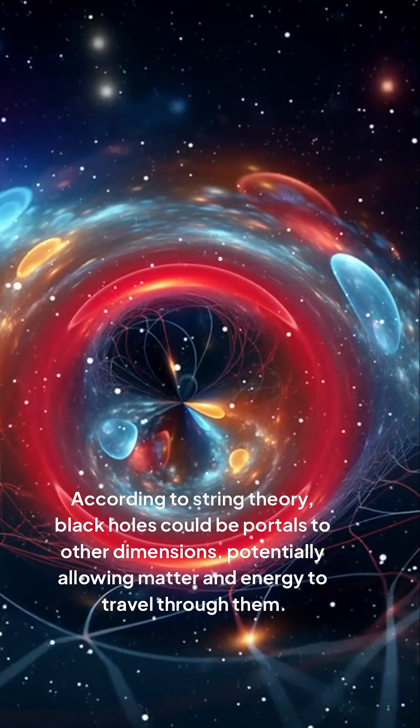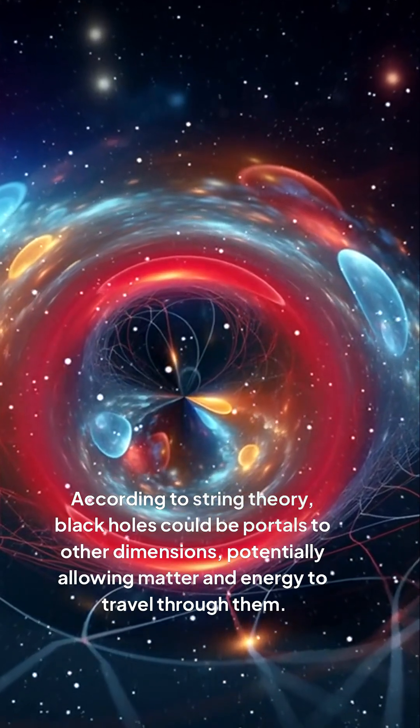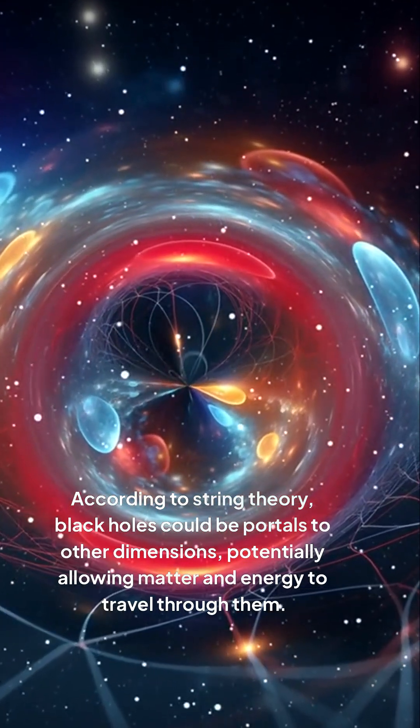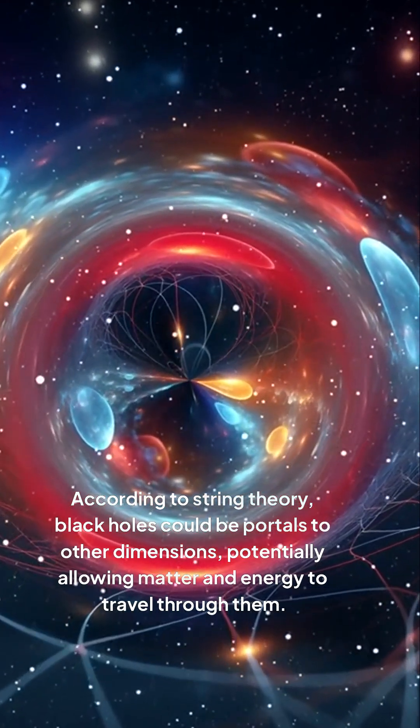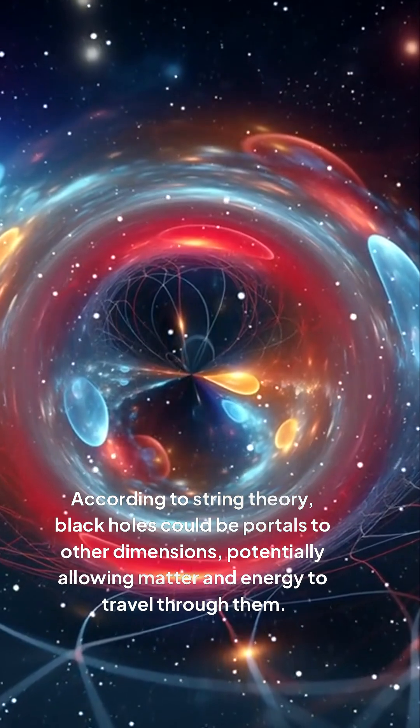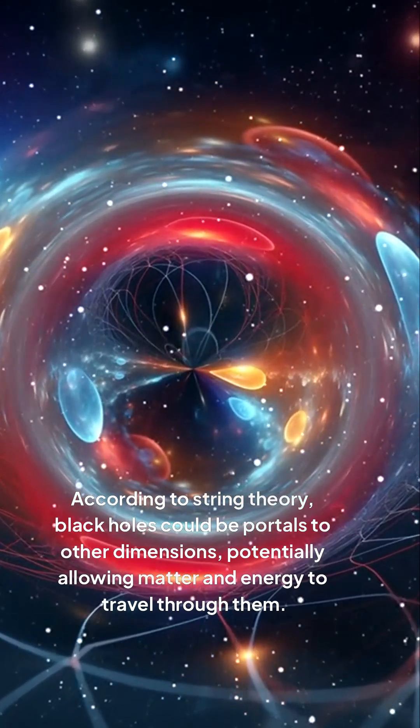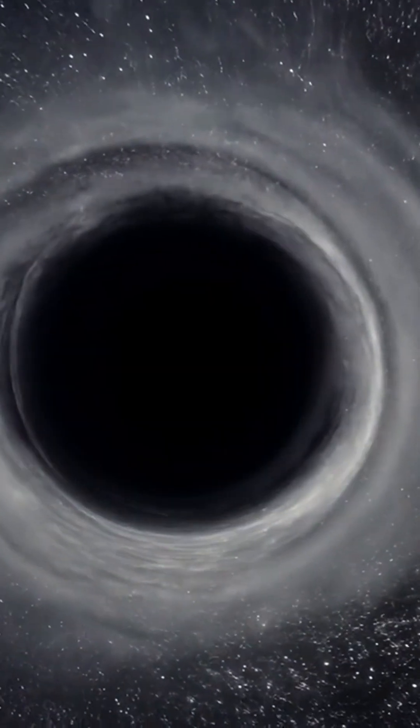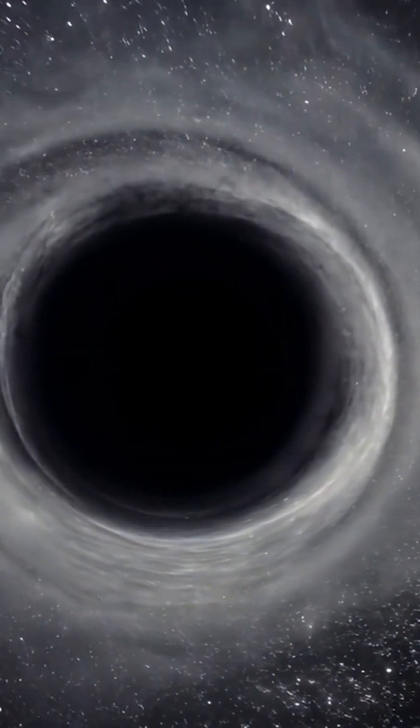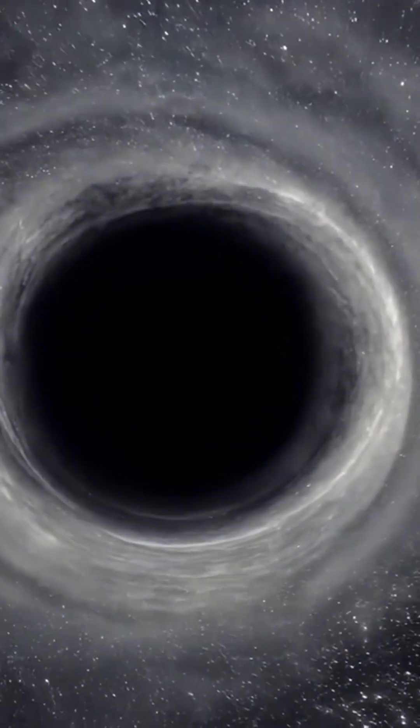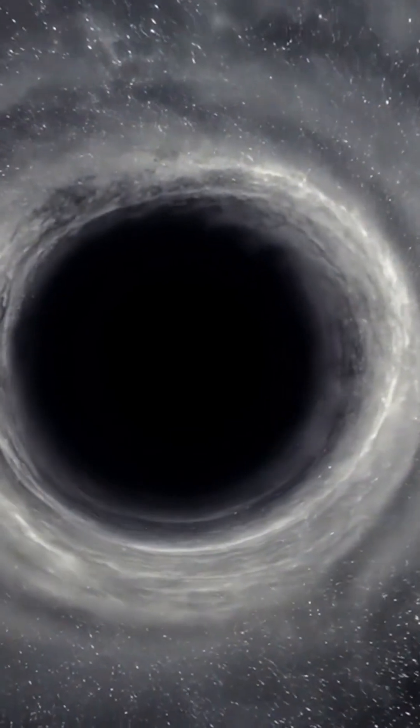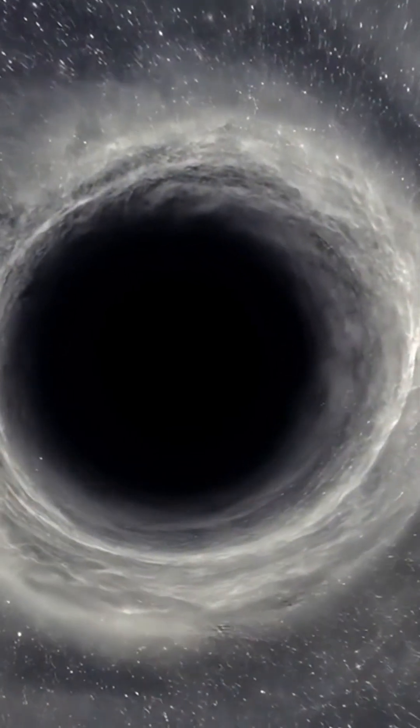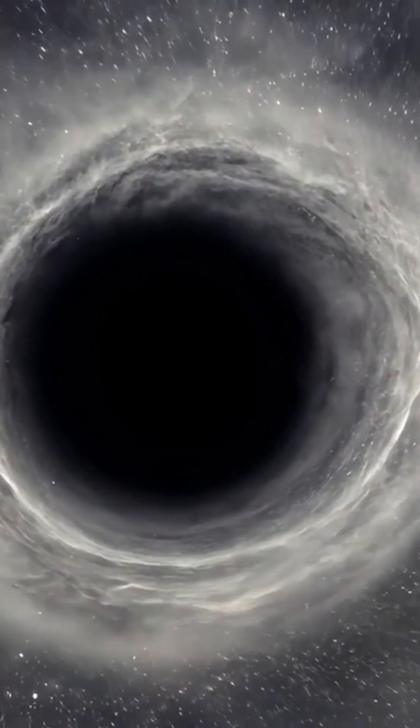According to string theory, black holes could be portals to other dimensions, potentially allowing matter and energy to travel through them. Some researchers believe that if black holes are gateways to other dimensions, they might be able to reveal hidden secrets about the universe.